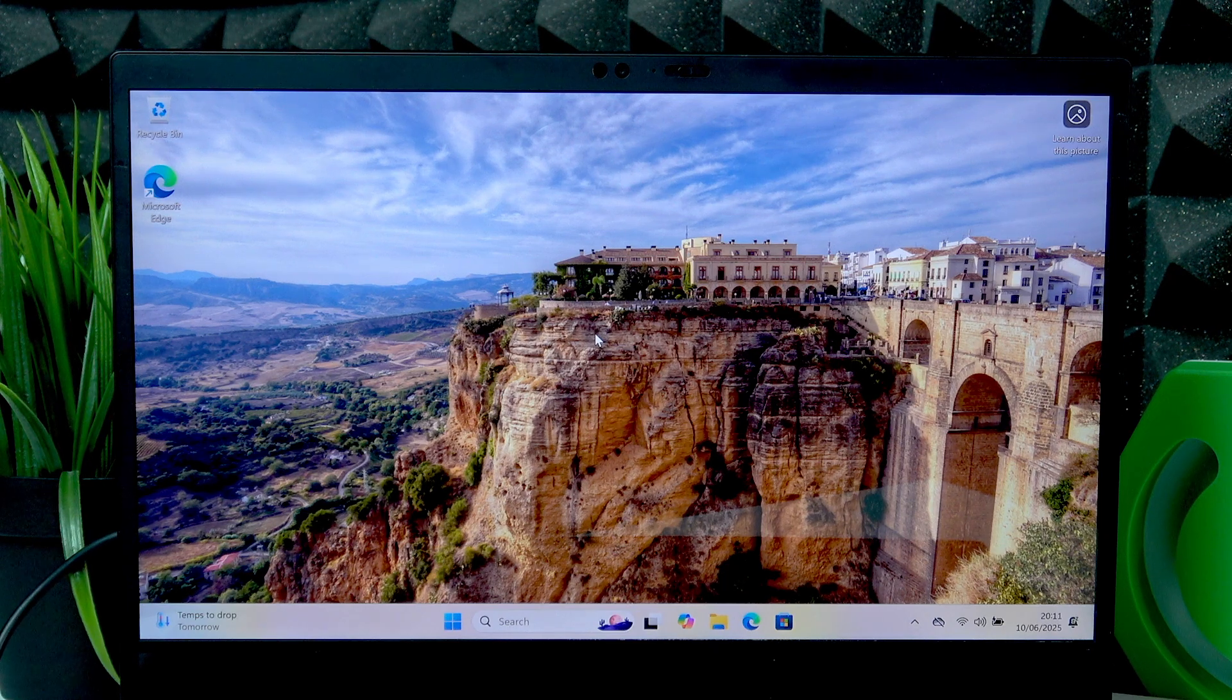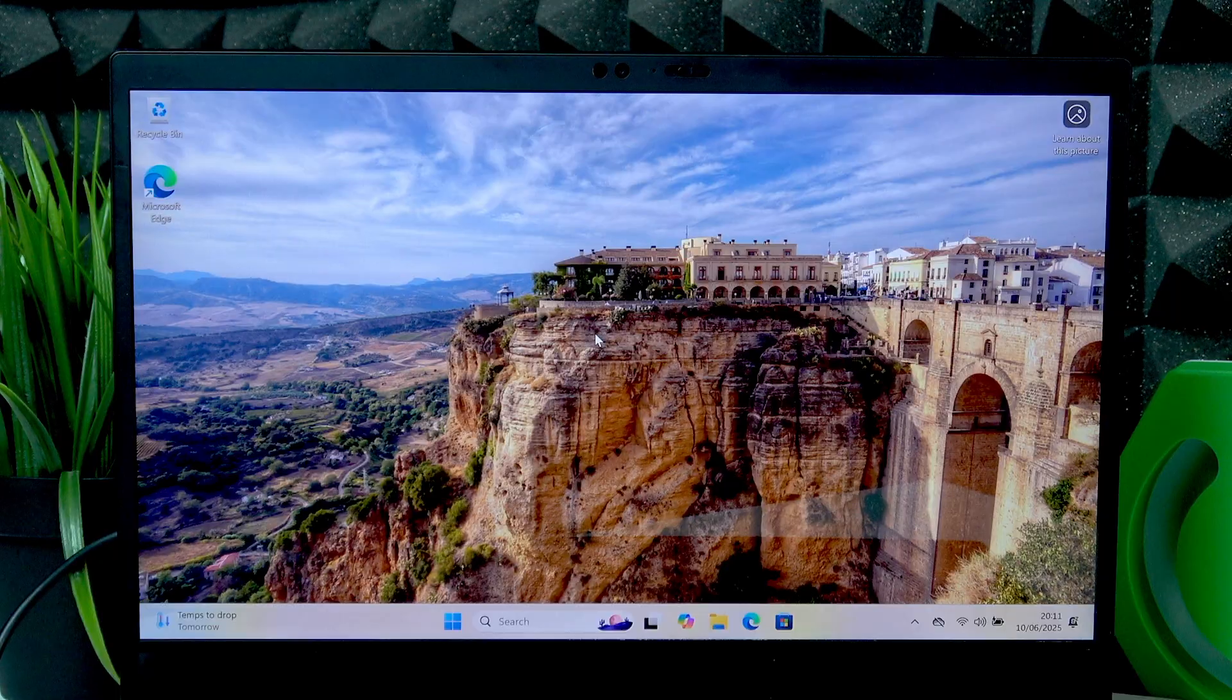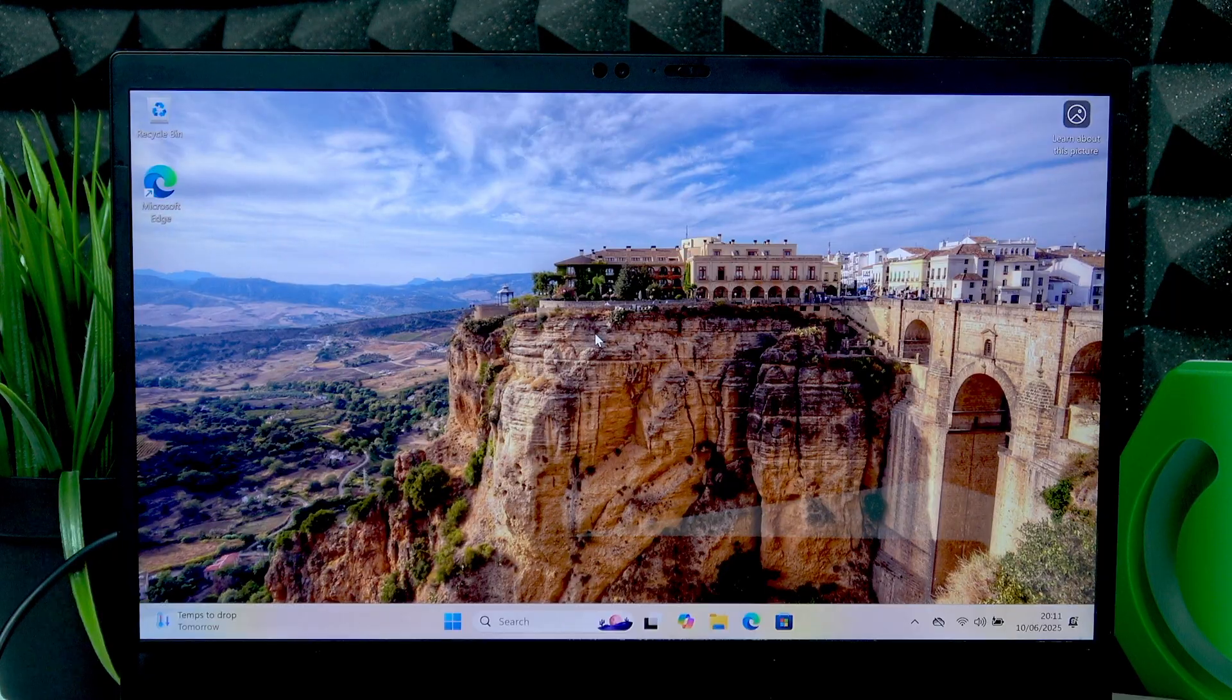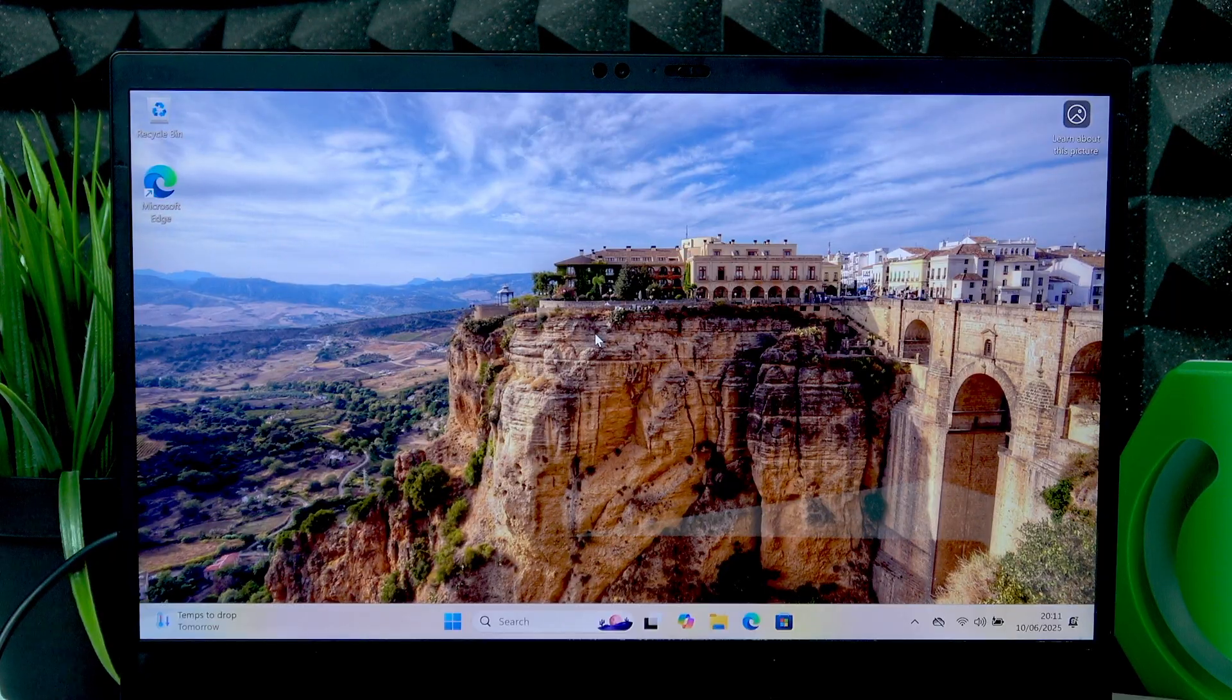Welcome! In front of me is Lenovo ThinkPad X1 Carbon and in this video I will show you how to turn off this laptop.